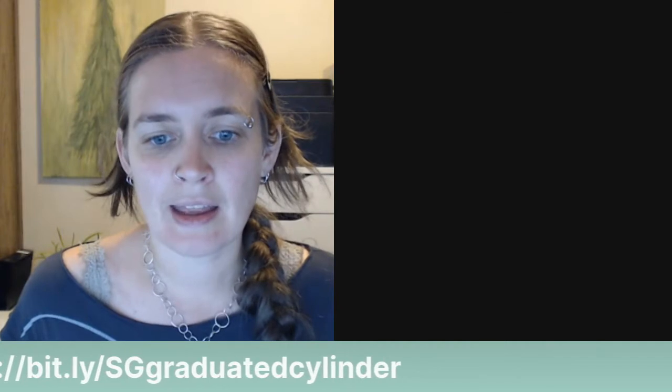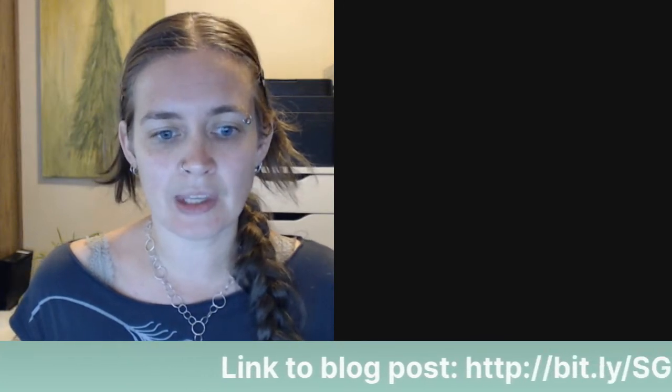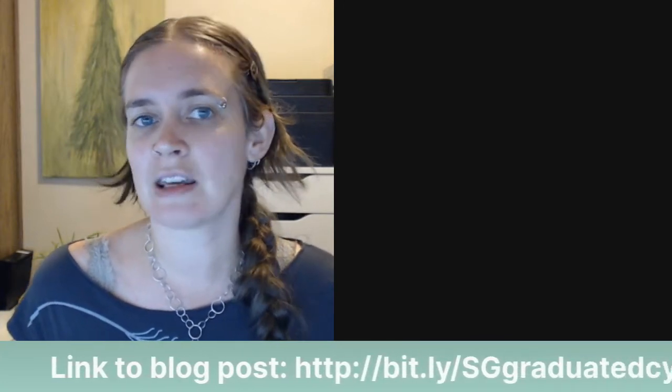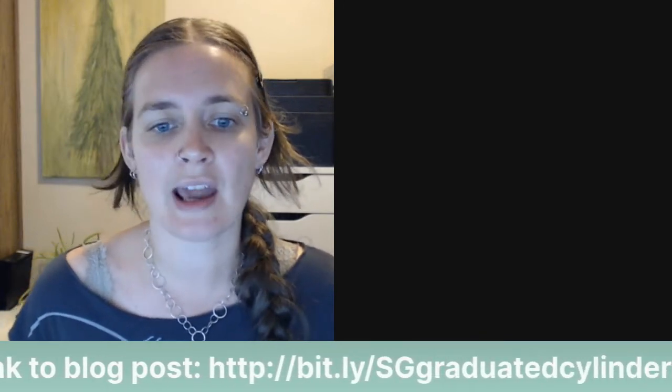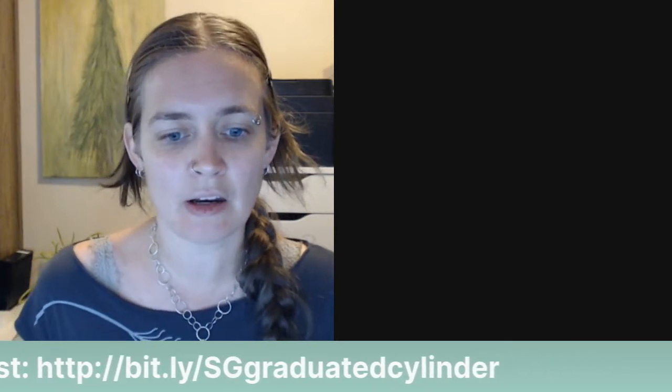And if you want to download this blog post as a PDF, you can just click the link in this box here and then enter your email address. And then that will be sent right over to you.